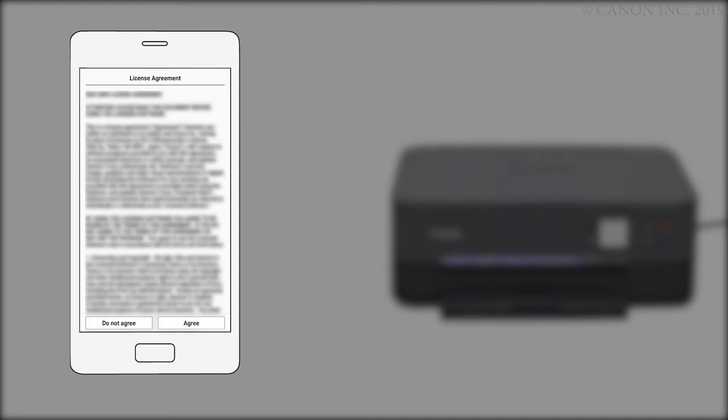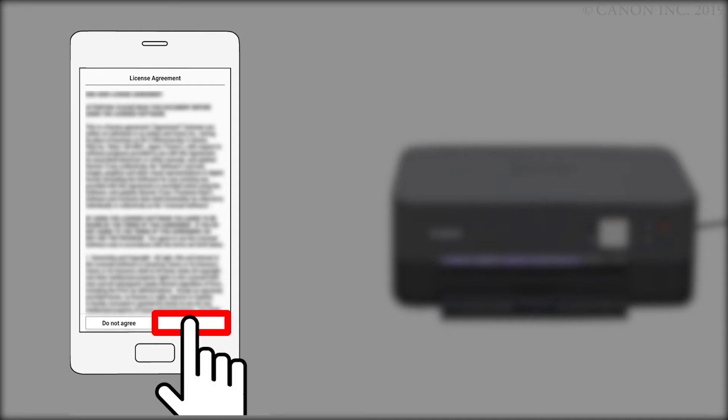Return to the Canon Print Inkjet Selfie app. The license agreement will be displayed. Read the agreement, and if you agree to the terms, tap Agree to continue with the installation.